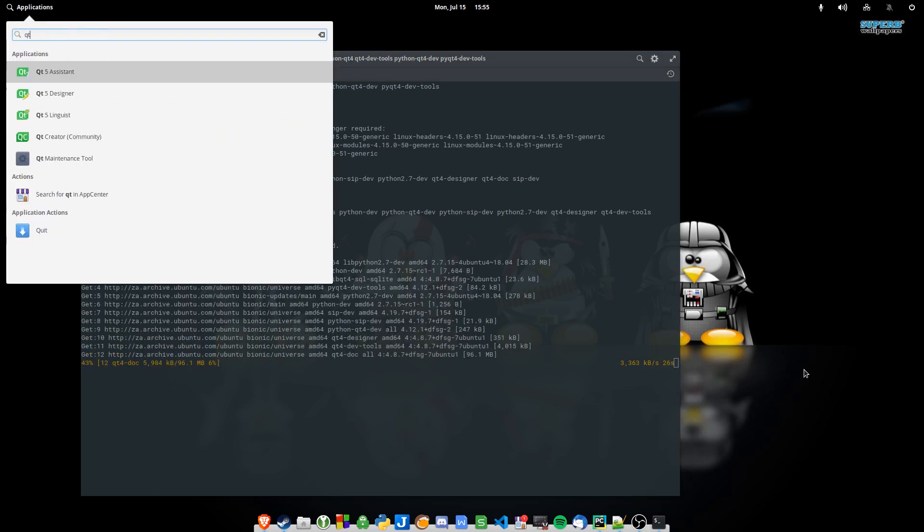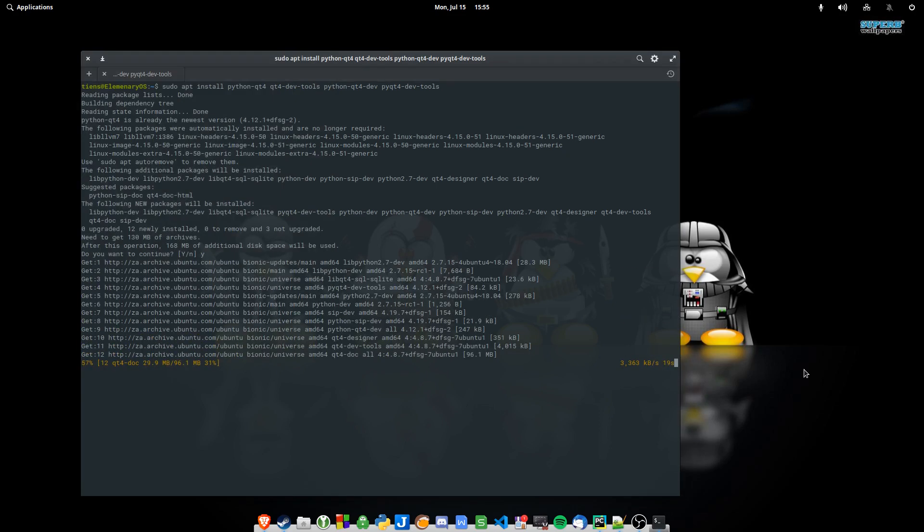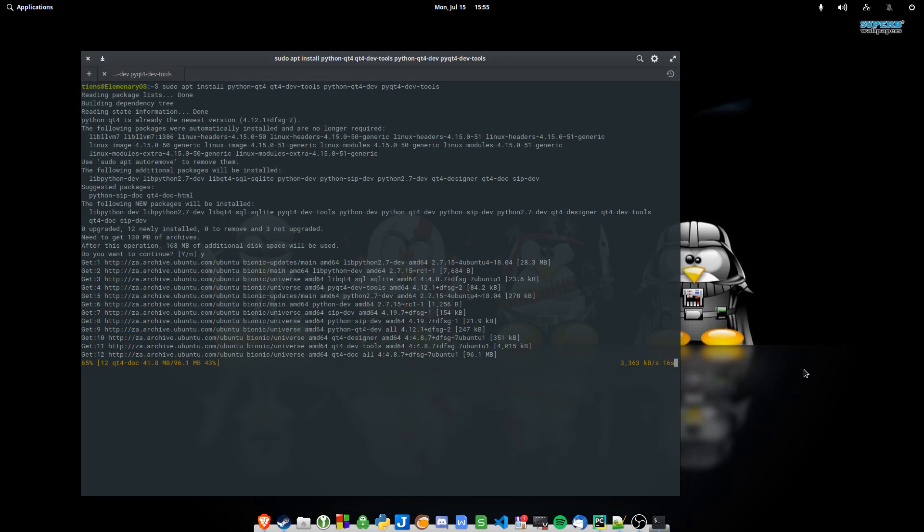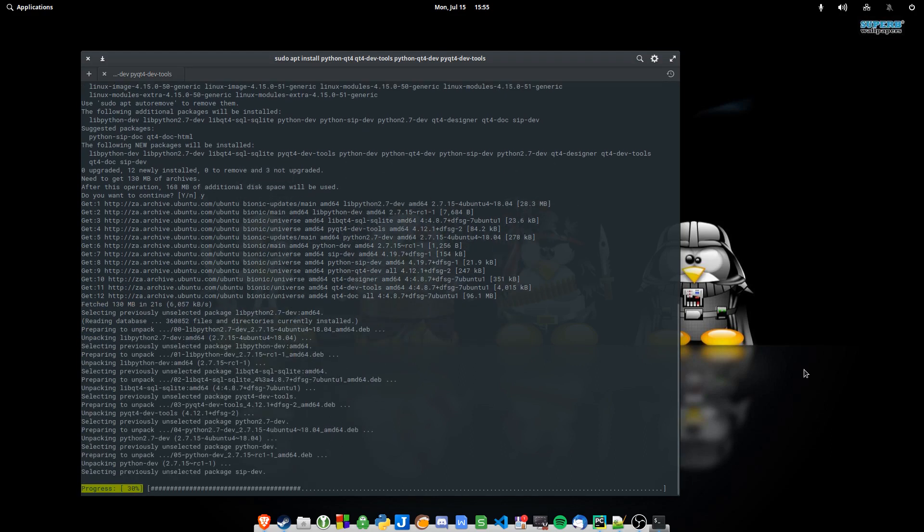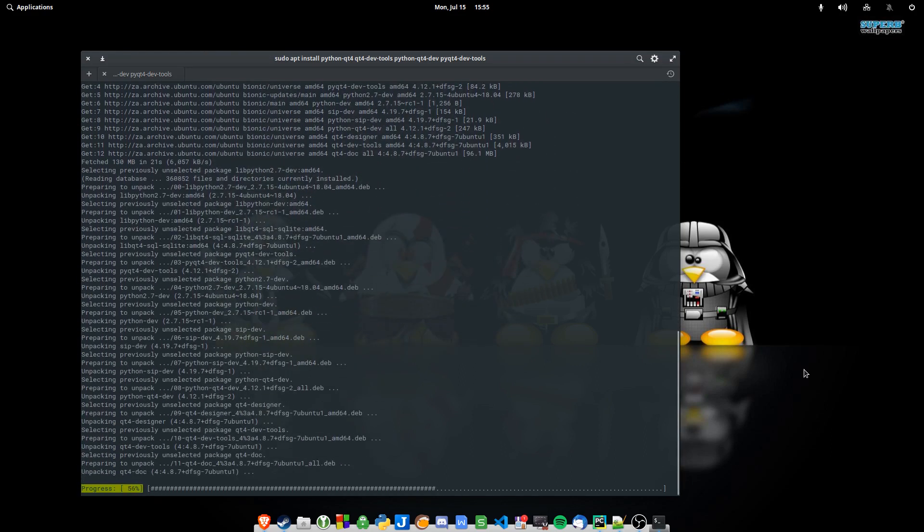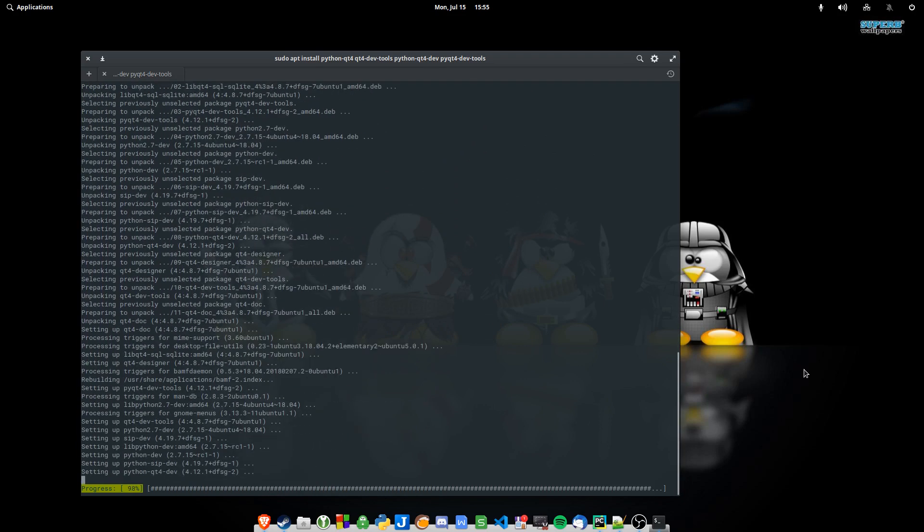No, not yet. I think that actually will be installed with these last few binaries that we are installing, or packages, whatever you want to call them. So wait for it to finish, and then you should have Qt4 installed. So let's have a look if I get Qt...